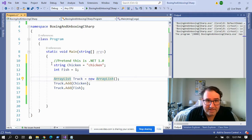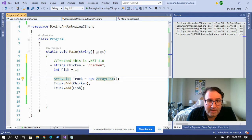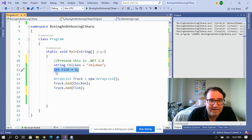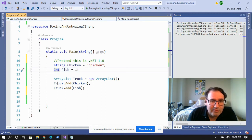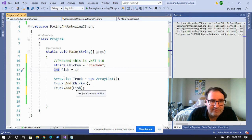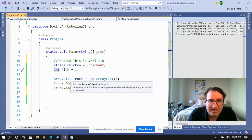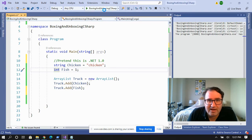I'm going to show you how to do that manually. Let's pretend we're in .NET 1.1. I'm going to create a chicken here — here's my string chicken — and I'm going to create a fish — here's my integer fish. I'm going to create a truck, add the chicken to the truck, and add the fish to the truck. When the fish is added to the truck, it's going to be boxed.